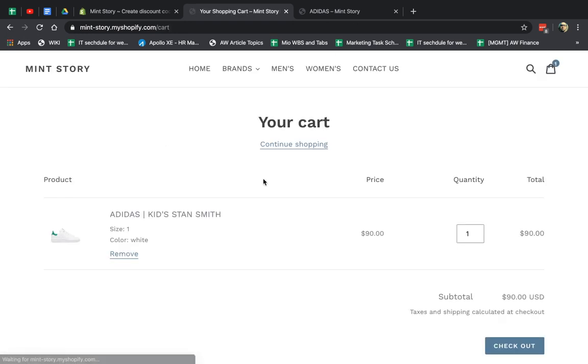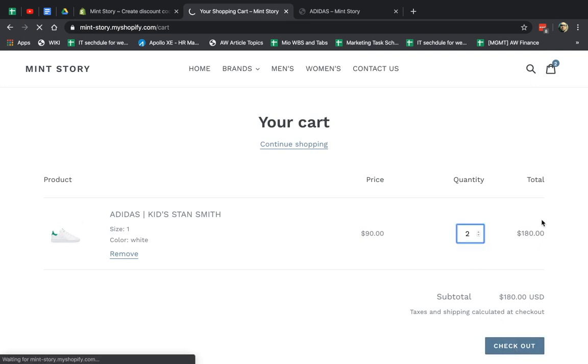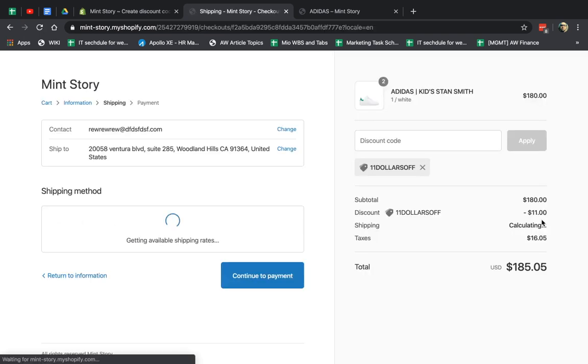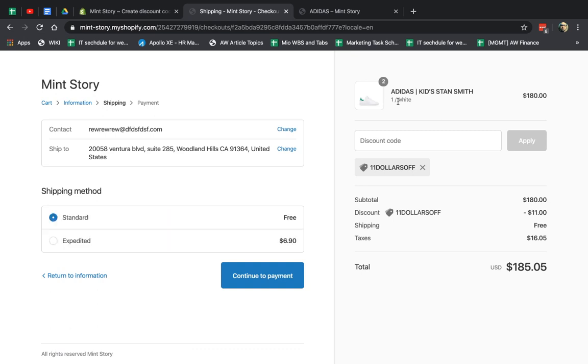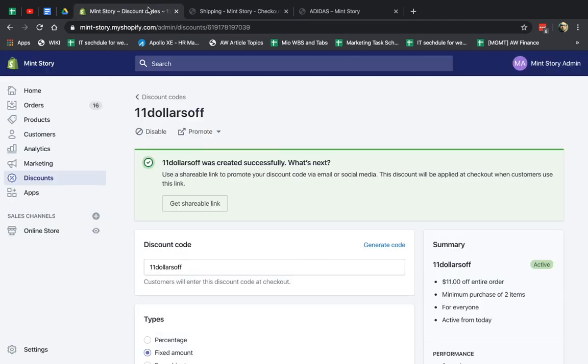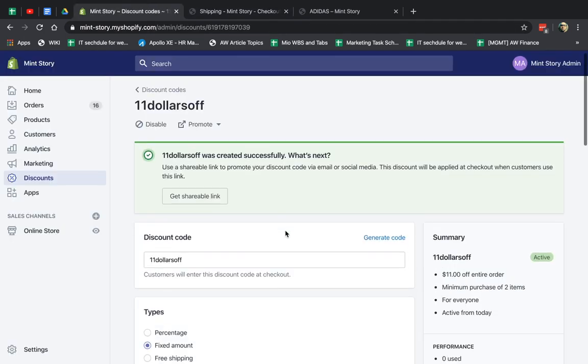I'm going to go back, type in two, and go to the checkout. And you see right here, here's the discount. Great.